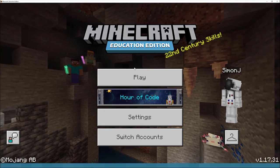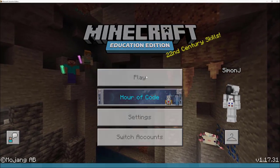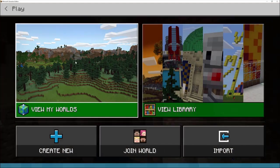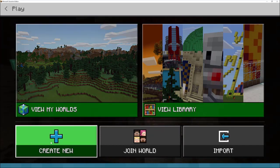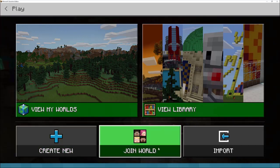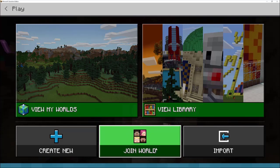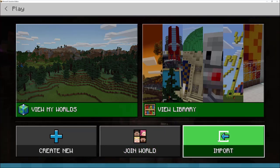Once you've started, you can click on play to get access to the main features. You have 'My Worlds' which gives you access to all the worlds you've created. You can create a new world, join an existing world — we'll explore more about collaborative play later in this series — and you can also import existing worlds that have been shared with you.